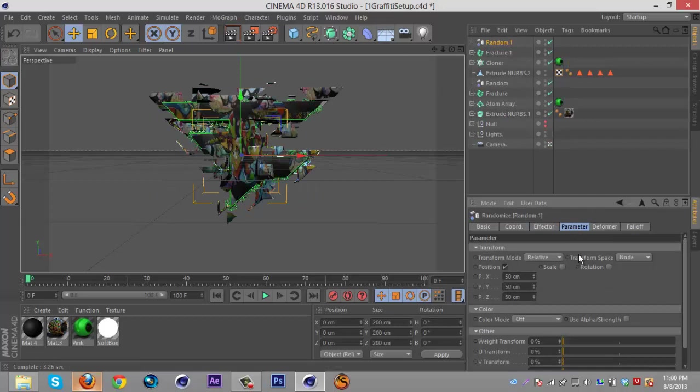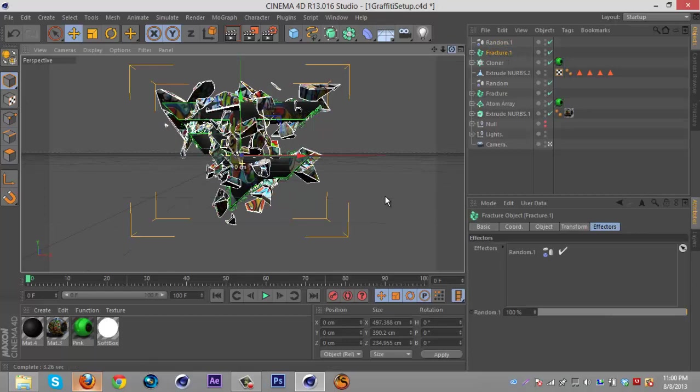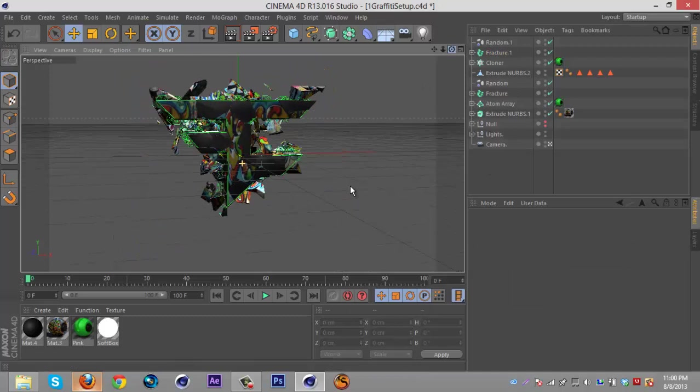Select MoGraph Effector Random, then go to parameter and check rotation and just put random settings - I go like 50, 70, 90. Then select the fracture and just drag it back so it's behind the logo, so something like that. And then that's basically it.